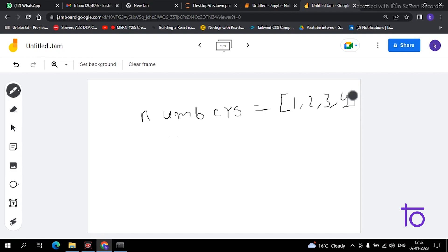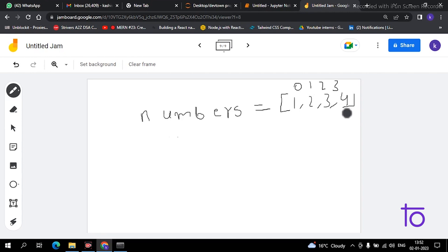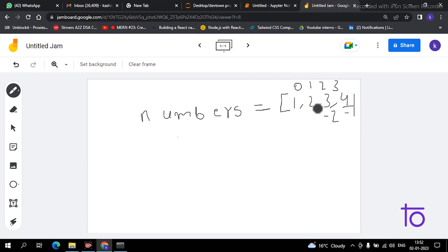The position starts from 0 here, then 1, 2, 3, and so on. And in reverse, if we have to see the position, it starts from minus 1, minus 2, and so on. This is how we see the position of an item. Now I will show you how you can do slicing in your compiler.